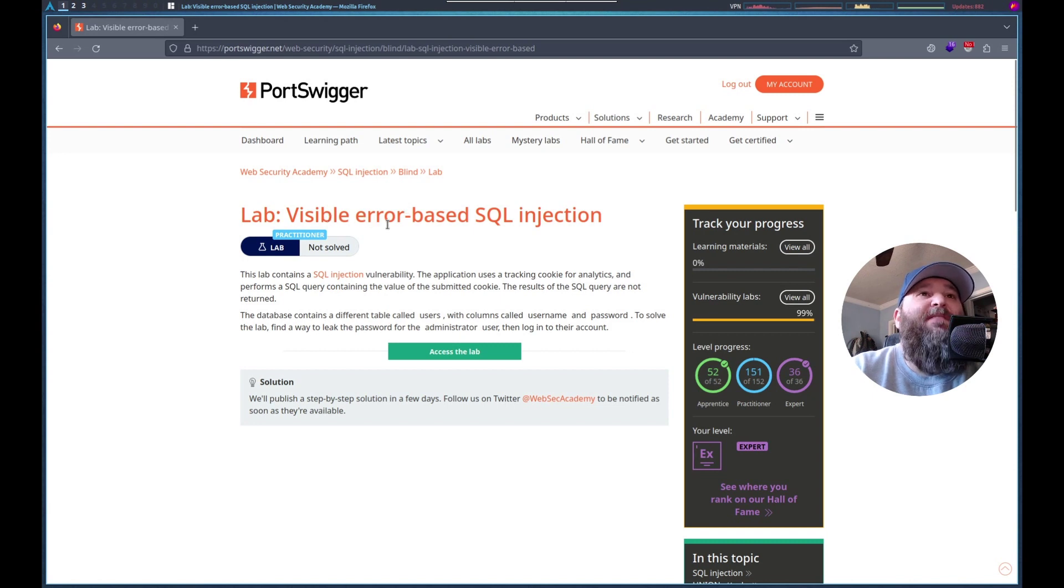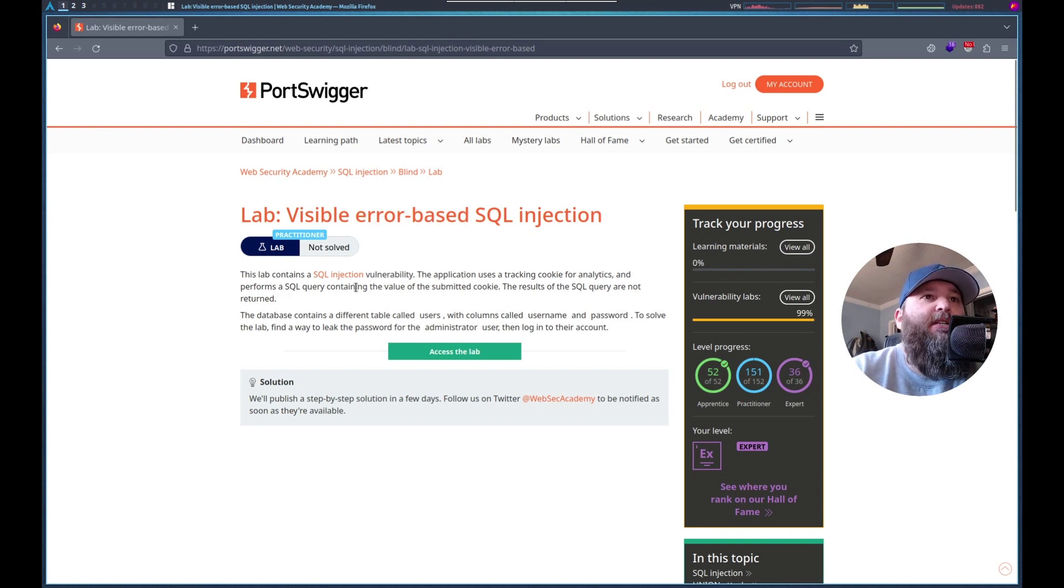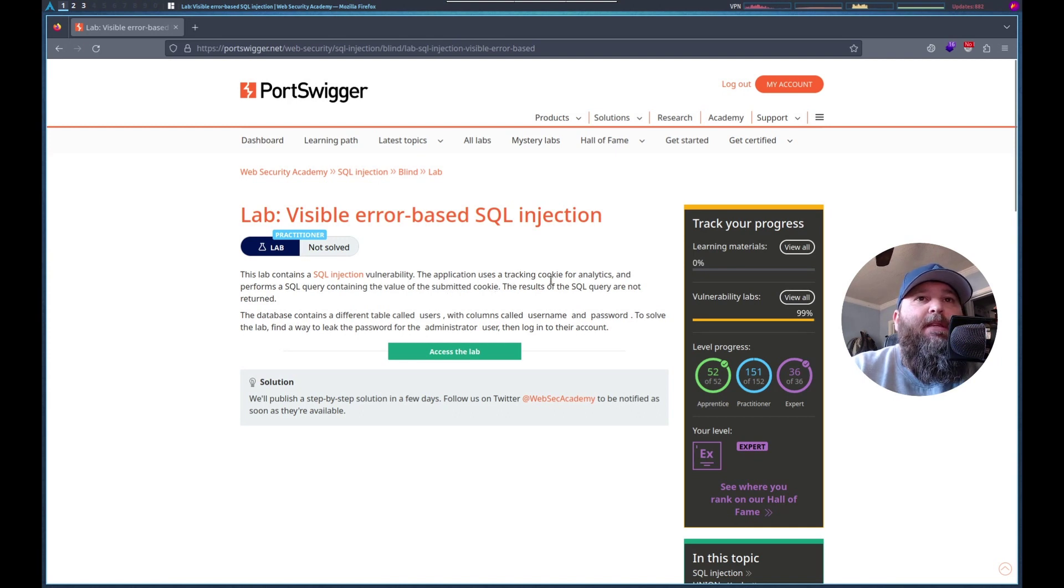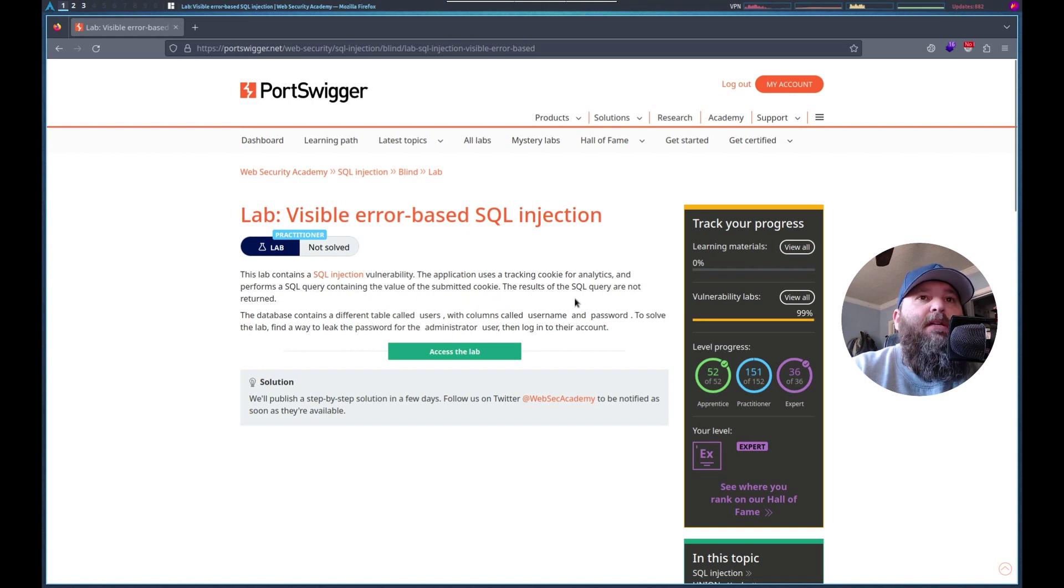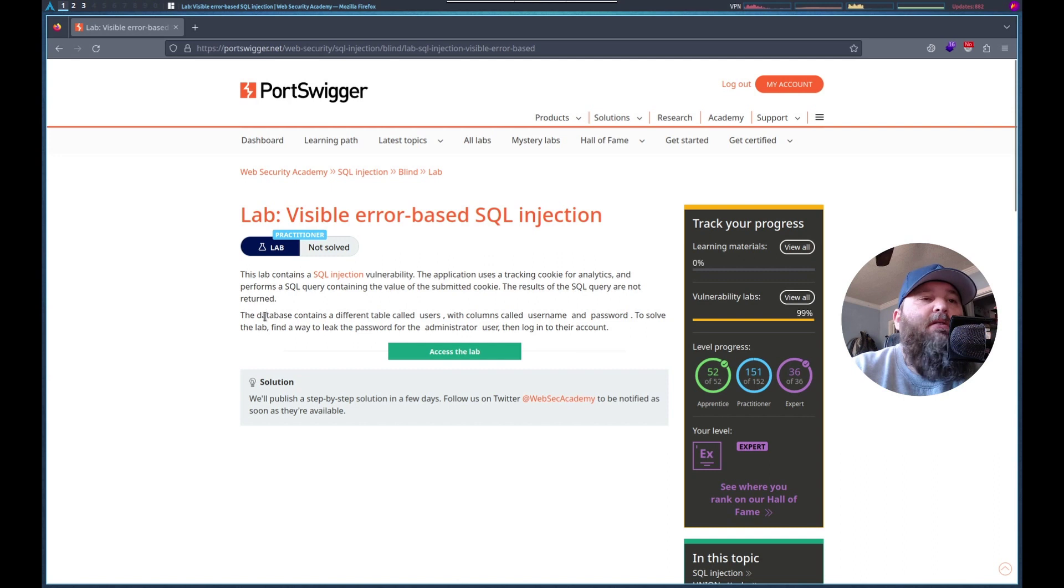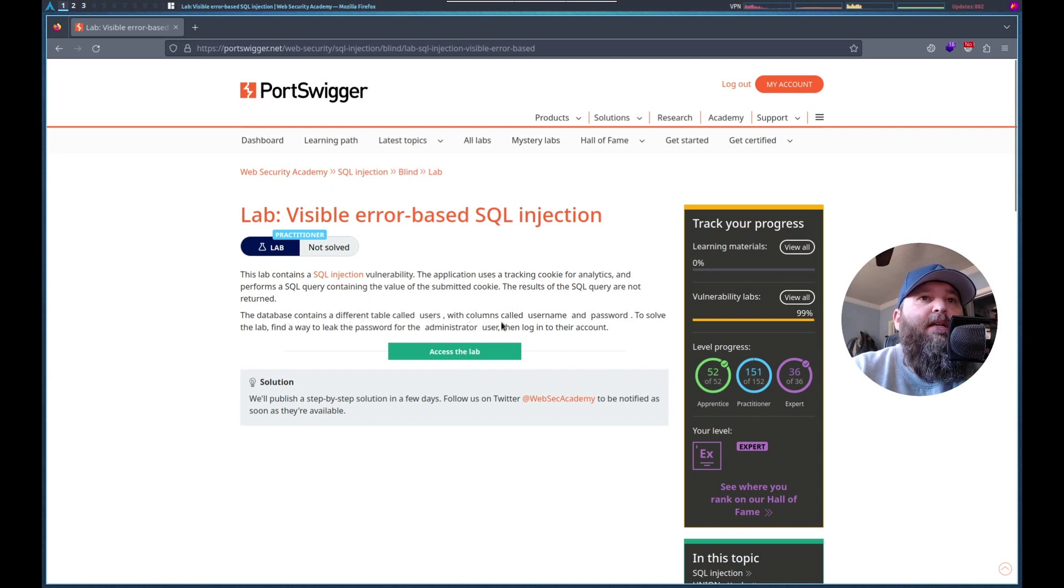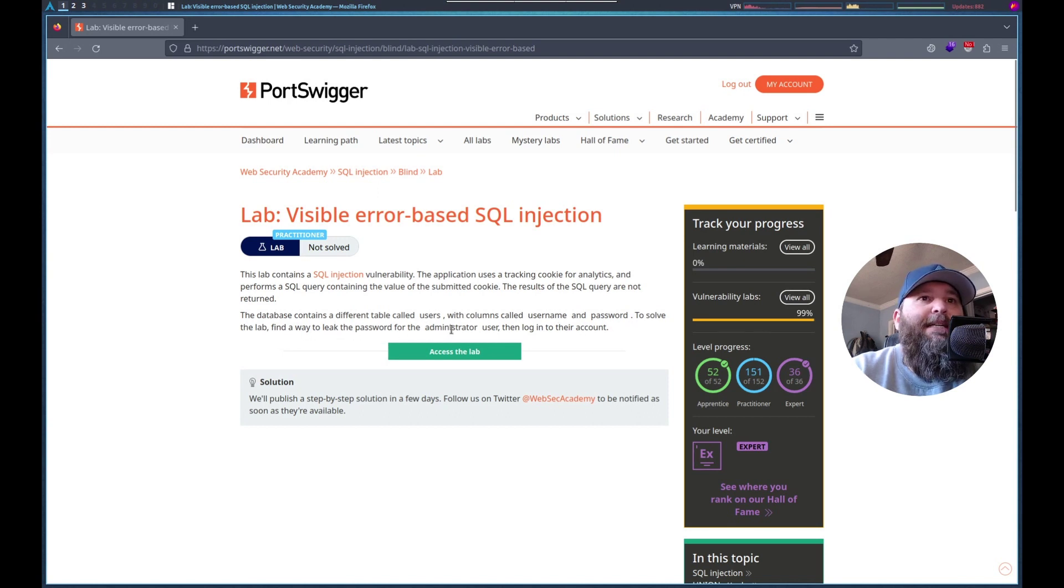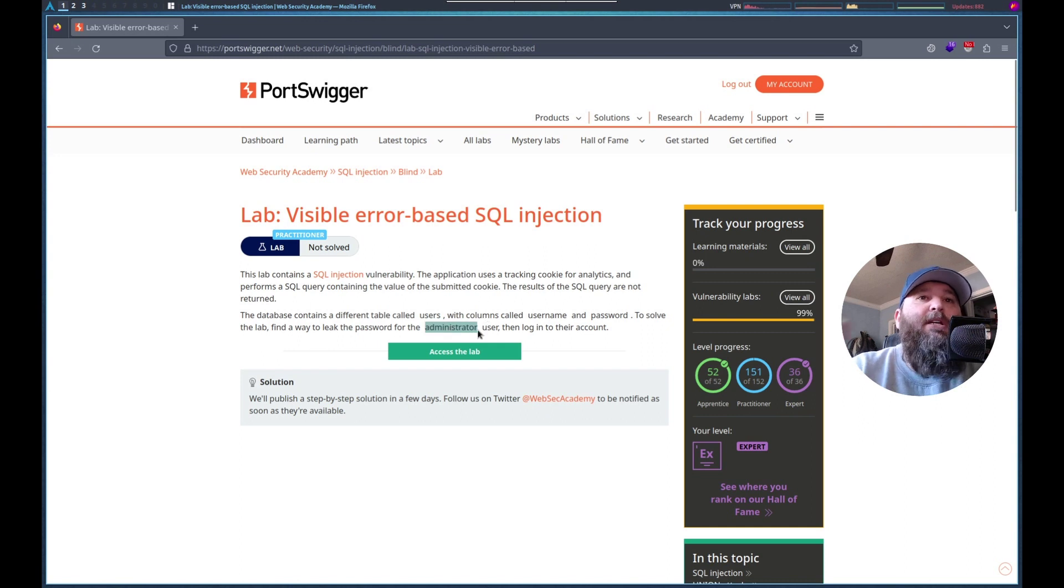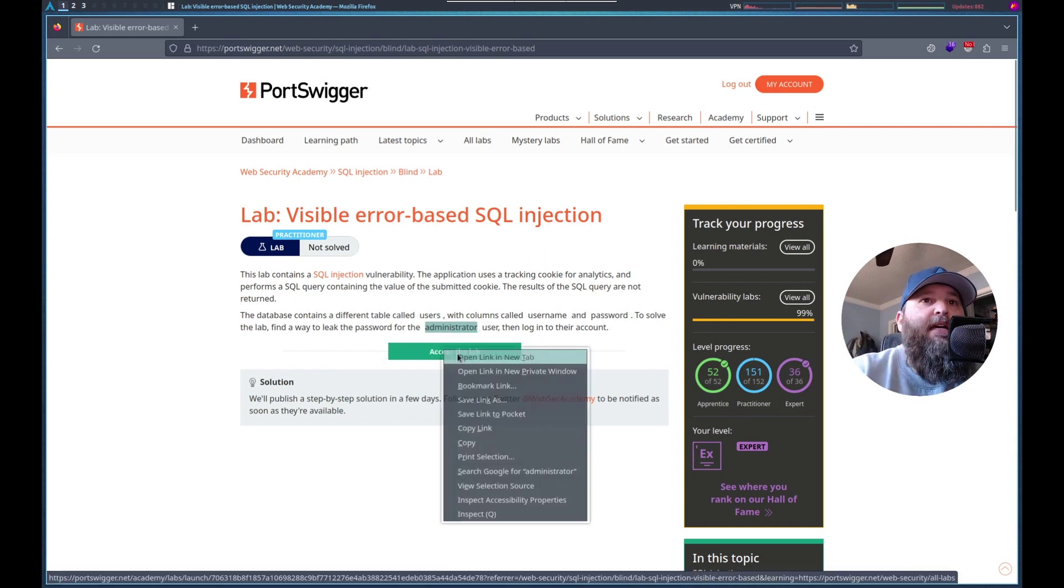It is visible error-based SQL injection. So there's a tracking cookie form SQL querying value of the submitted cookie. Results query not returned. Different database user. So we know the other table columns, and we need to get the password for the administrator and then log in. Sweet, let's check it out.